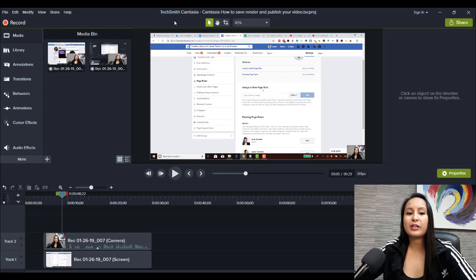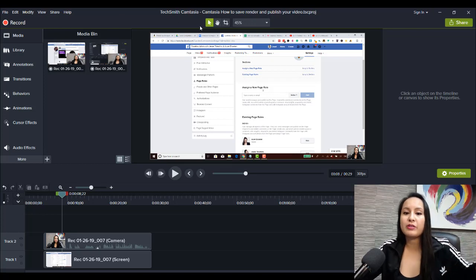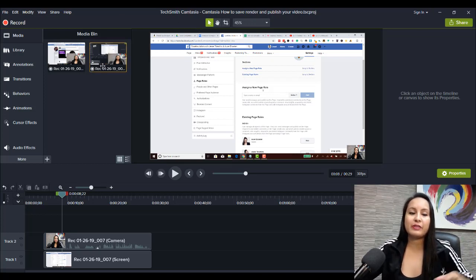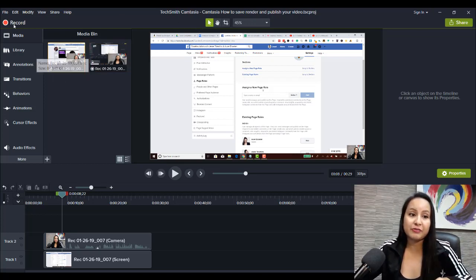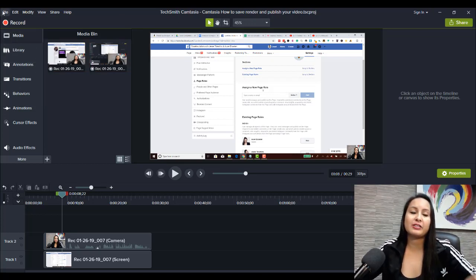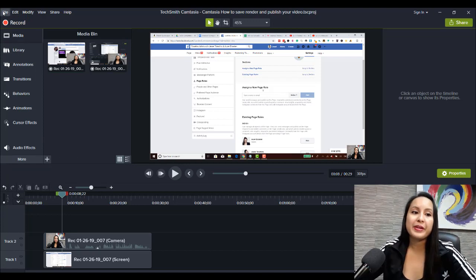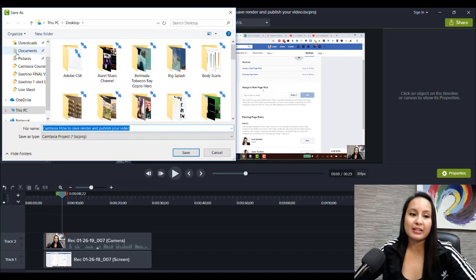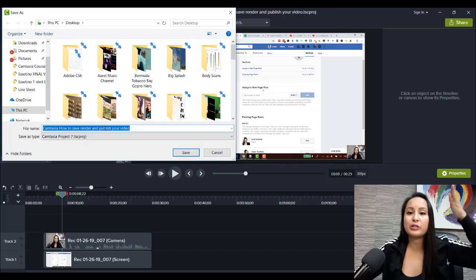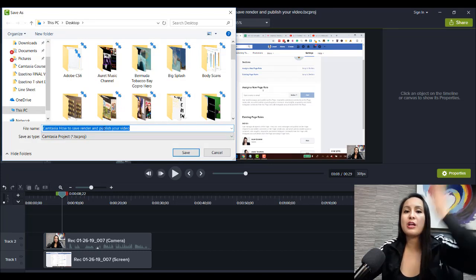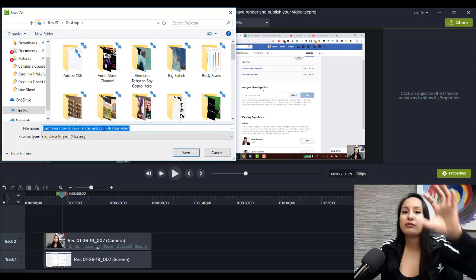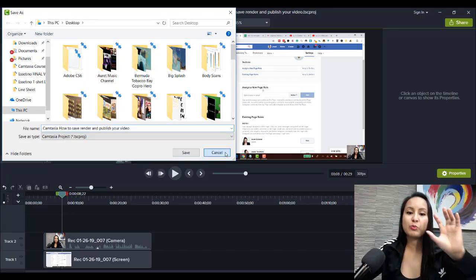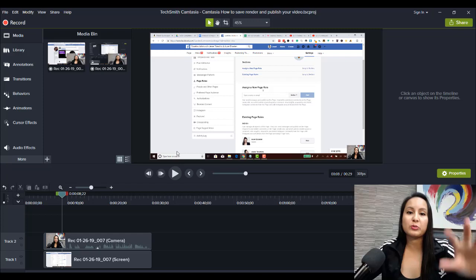But if you want another version of this, but you want to save it differently under a different name, you would go to Save As, and then you would change the name, and it would create another version of this Camtasia working file.